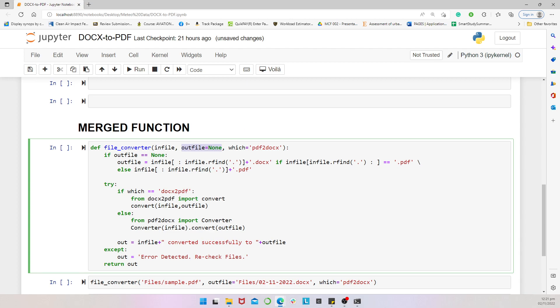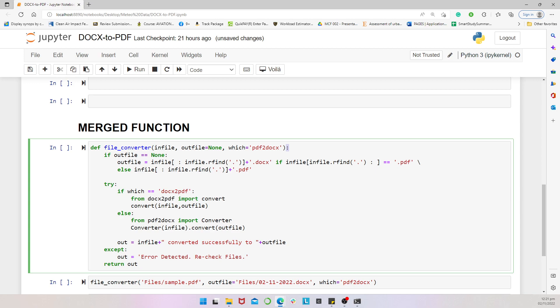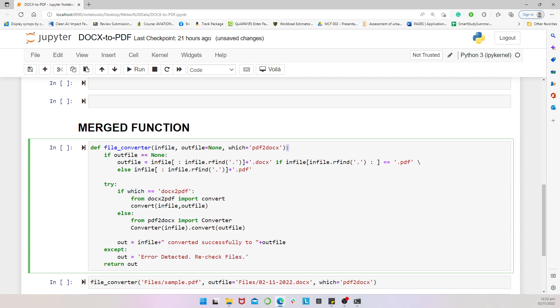The output file can be skipped. So, what we are doing is we just pass an output file which is out file and then equate it to none. And then, we indicate the method which by default we set to PDF2docs. And then we have our colon indicating that we are now building the function within. Now, the reason why we have the out file set to none is that we want the function to be built in such a way that if even the user just passes in the input file, it should automatically pick the input file and then remove the extension and then convert it to the PDF file.